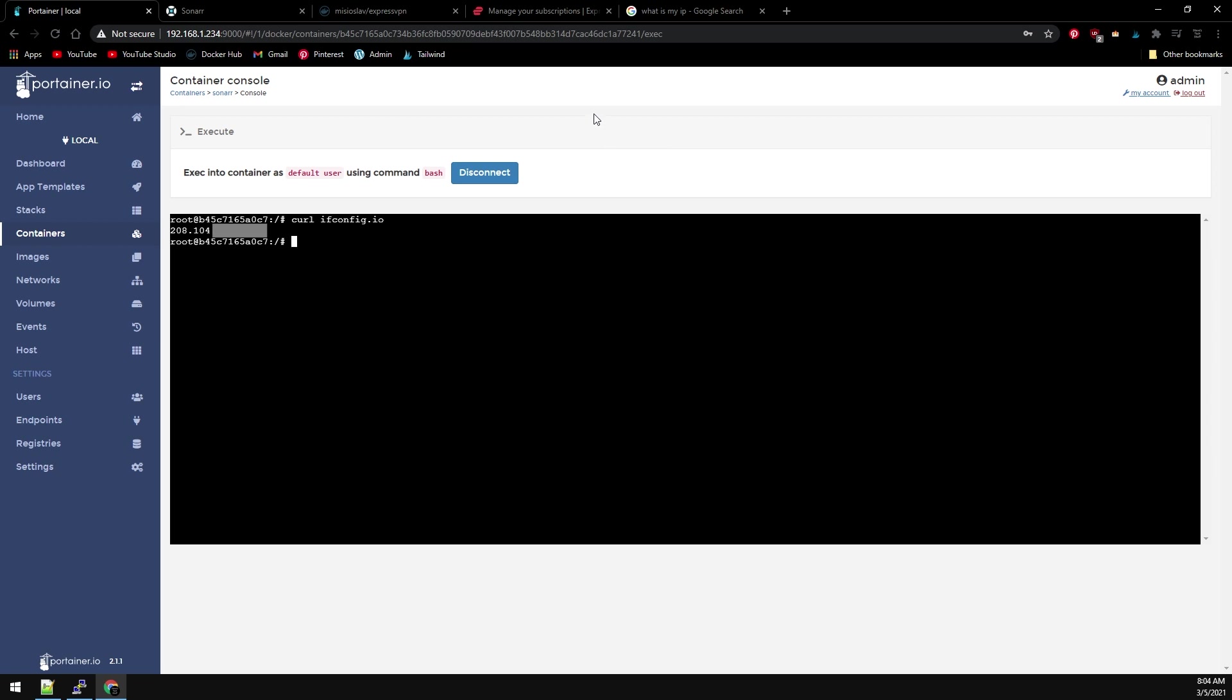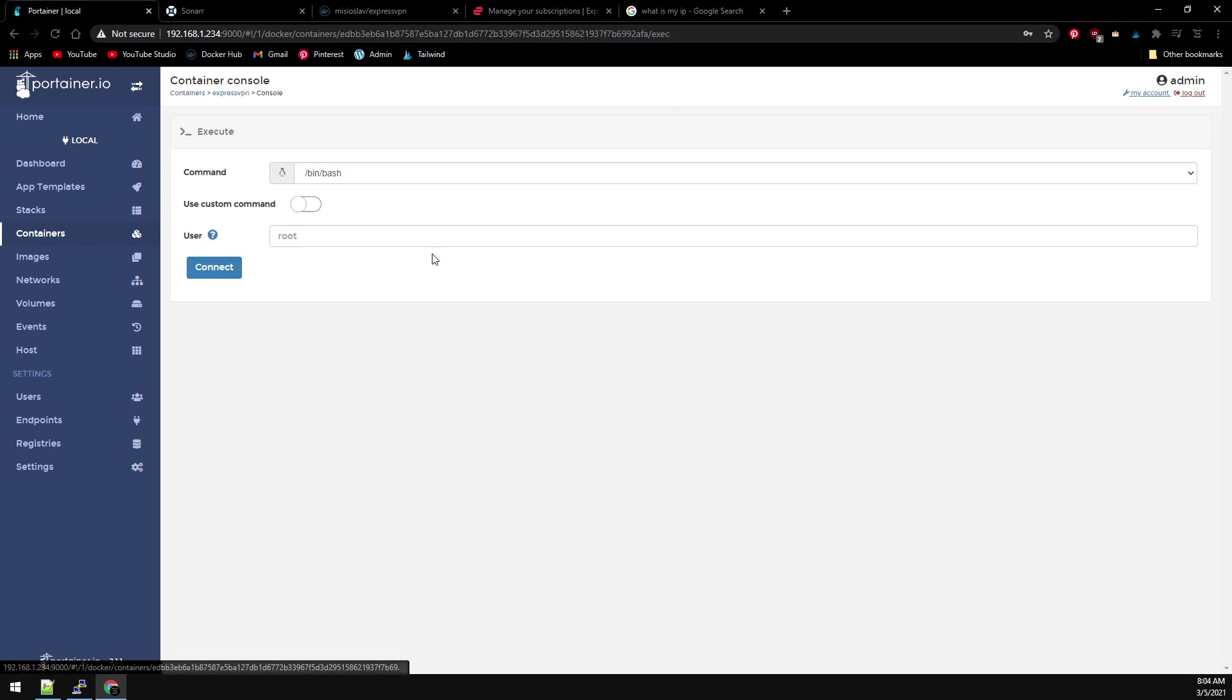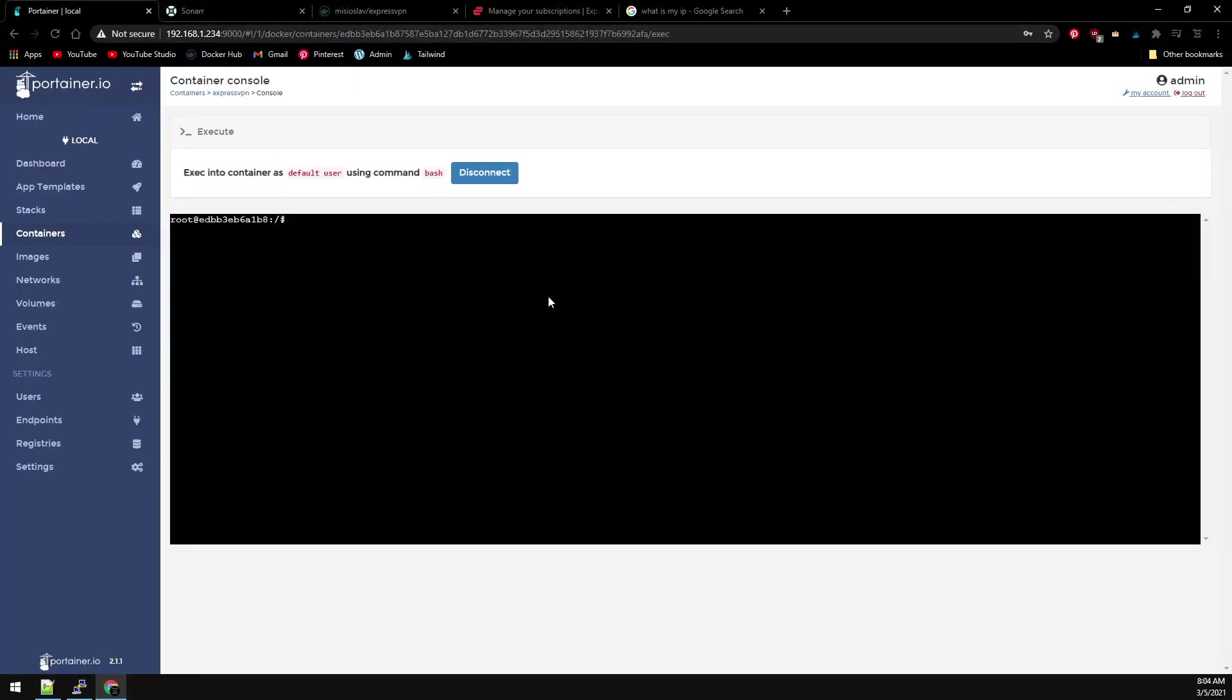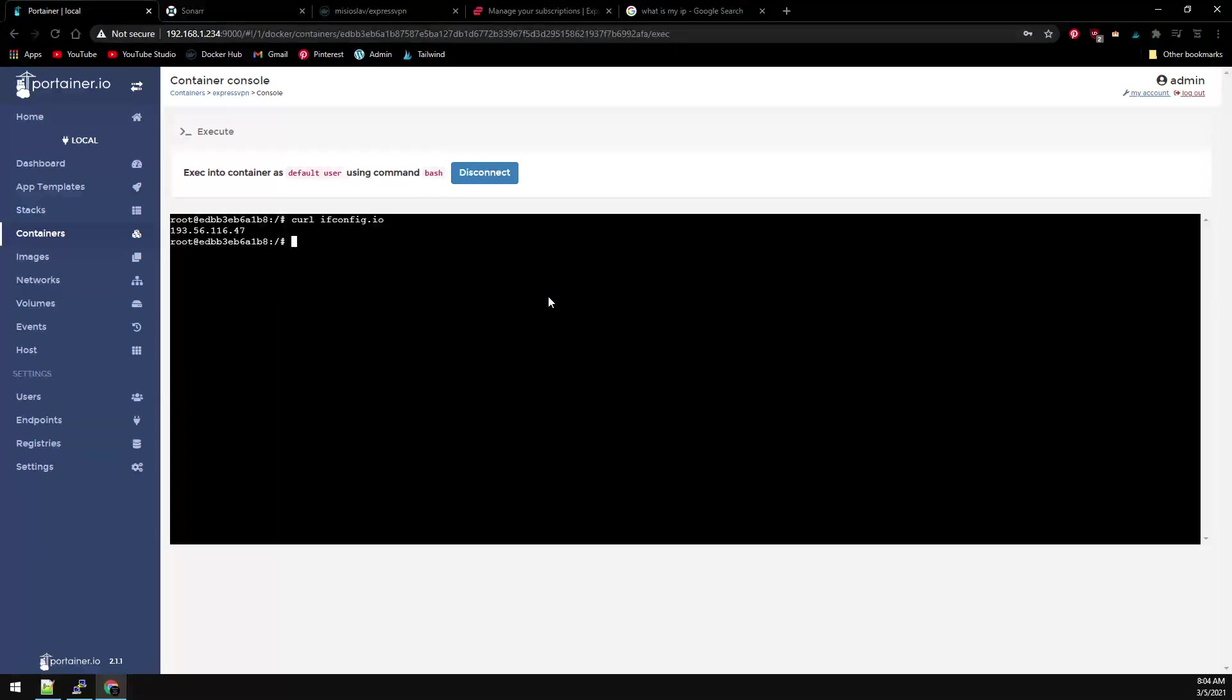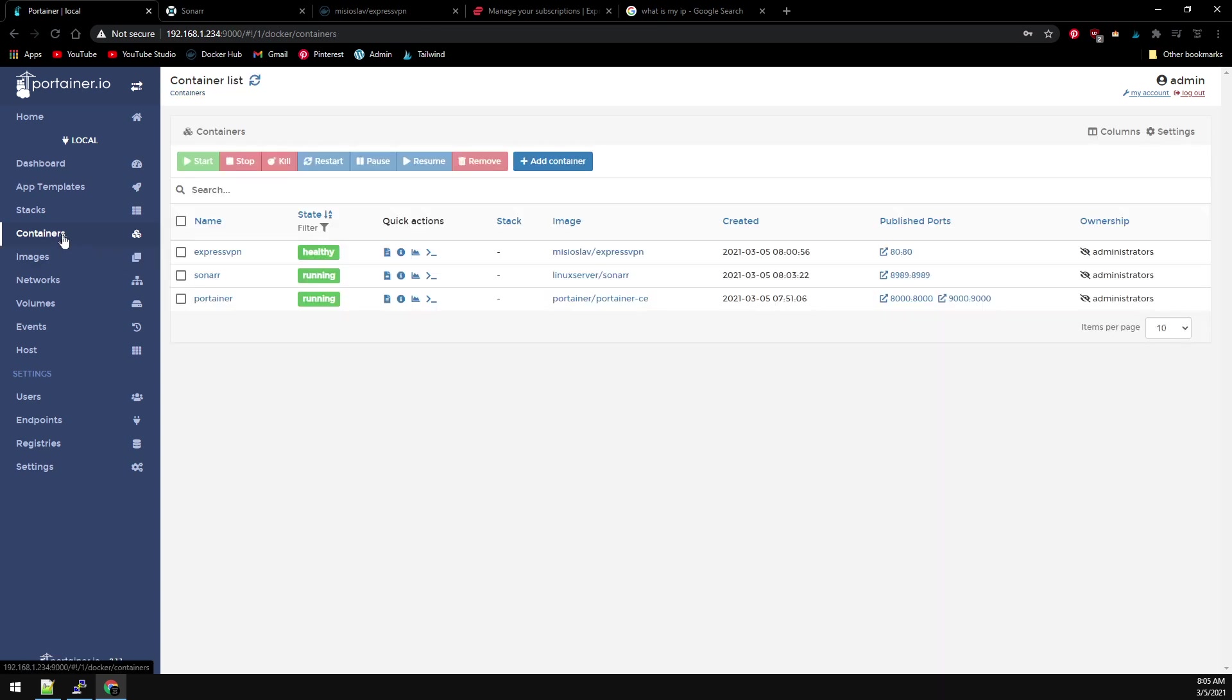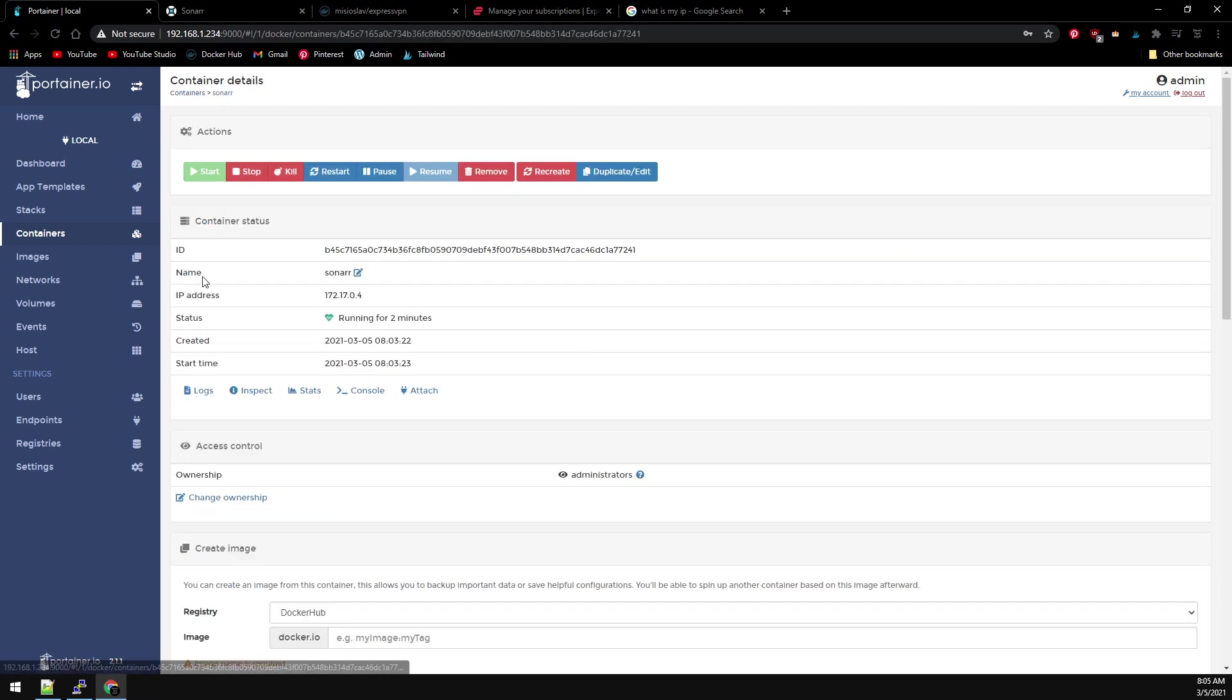Now let's go back to Containers and go to ExpressVPN and console into it. We're going to use the same command: curl ifconfig.io. We can see this has a 193.56 address. This is using the VPN connection. So how do we make Sonar use ExpressVPN? It's pretty simple. Let's go back to Containers and then what we'll have to do is first we need to edit Sonar.